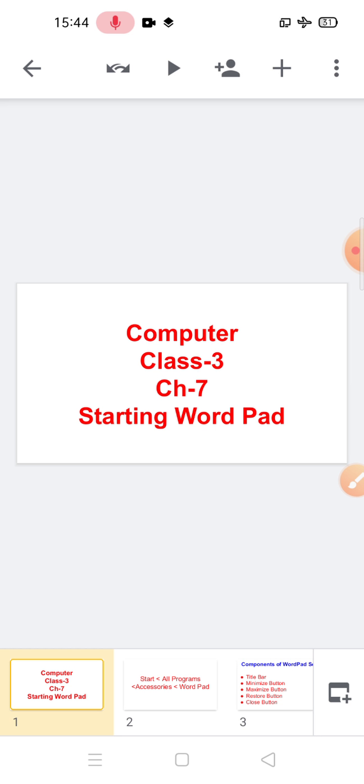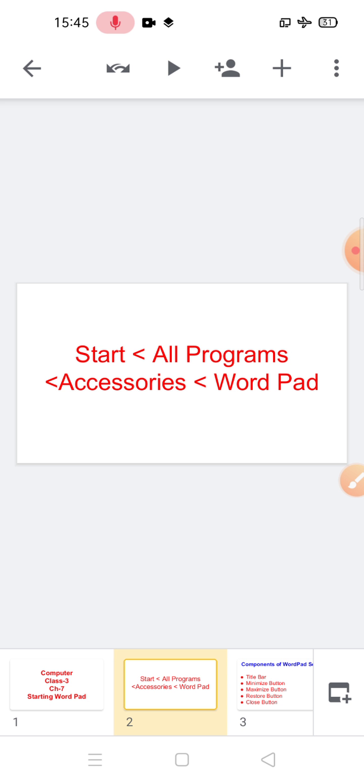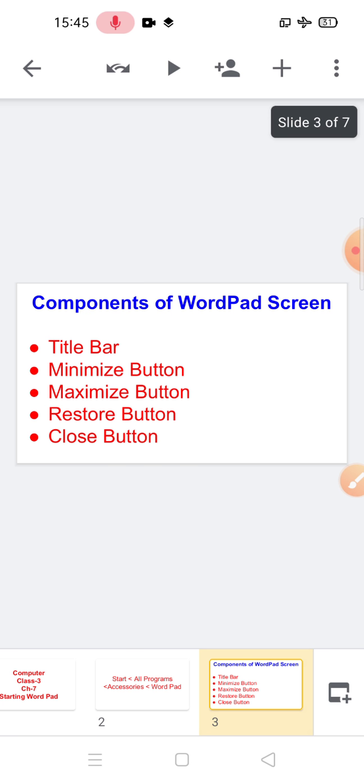First of all, how can you open WordPad? For this you have to click on the Start button, then click on All Programs, then click on Accessories, and then click on WordPad.